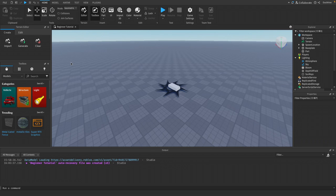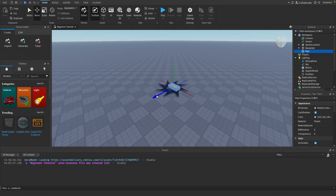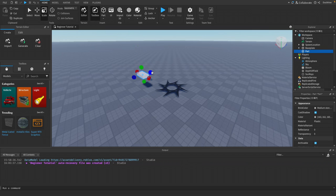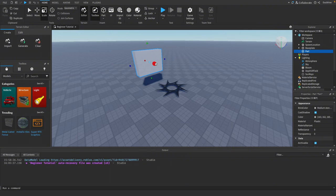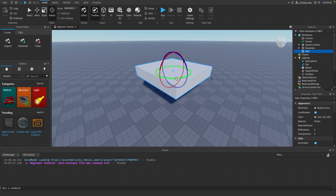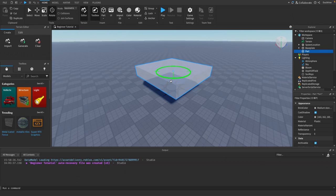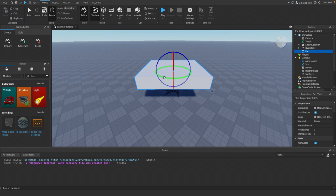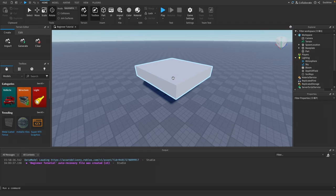The Move tool does what it says — it moves the part around in the scene. Just select the arrows on the part and drag it where you want it. The Scale tool scales the object bigger or smaller using gizmos. The Rotate tool rotates the part — get comfortable rotating it on the three different axes. You'll notice that when rotating it moves in increments, which is called snapping.